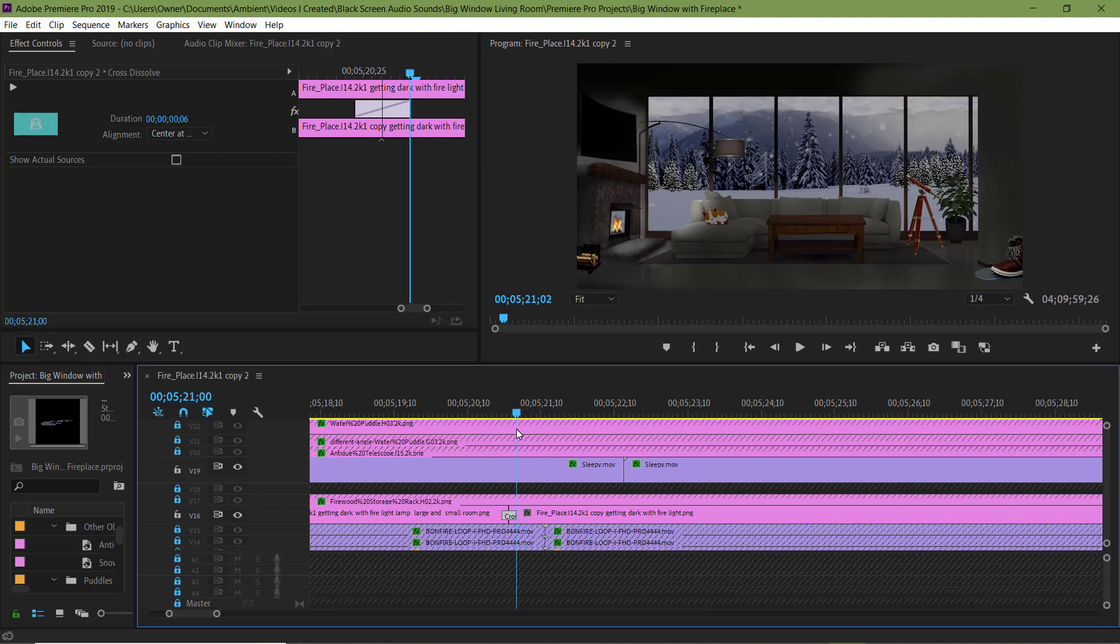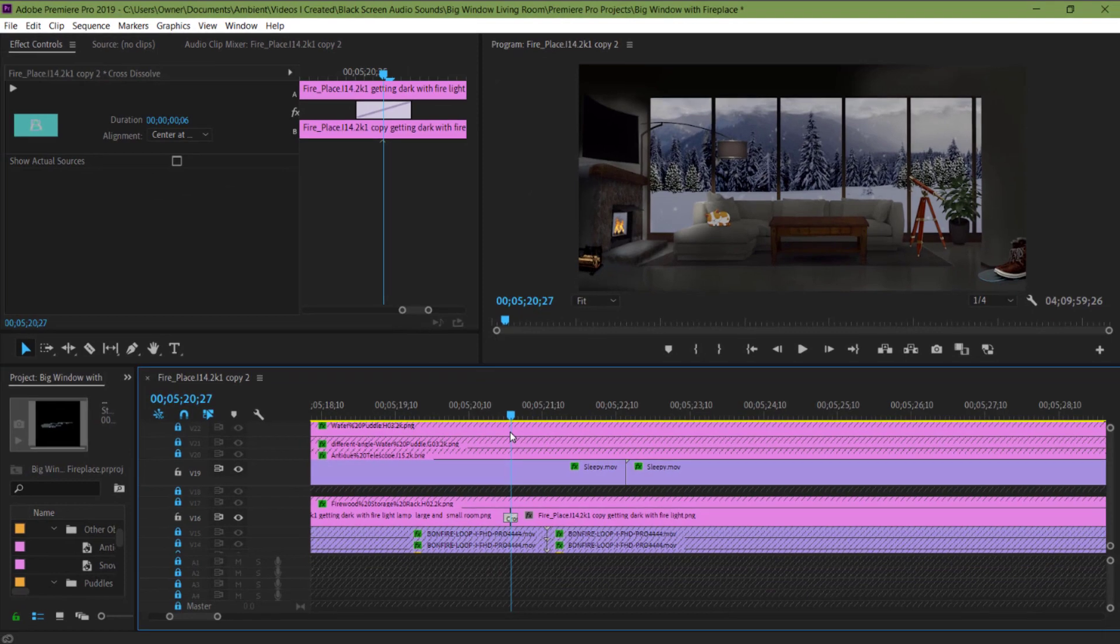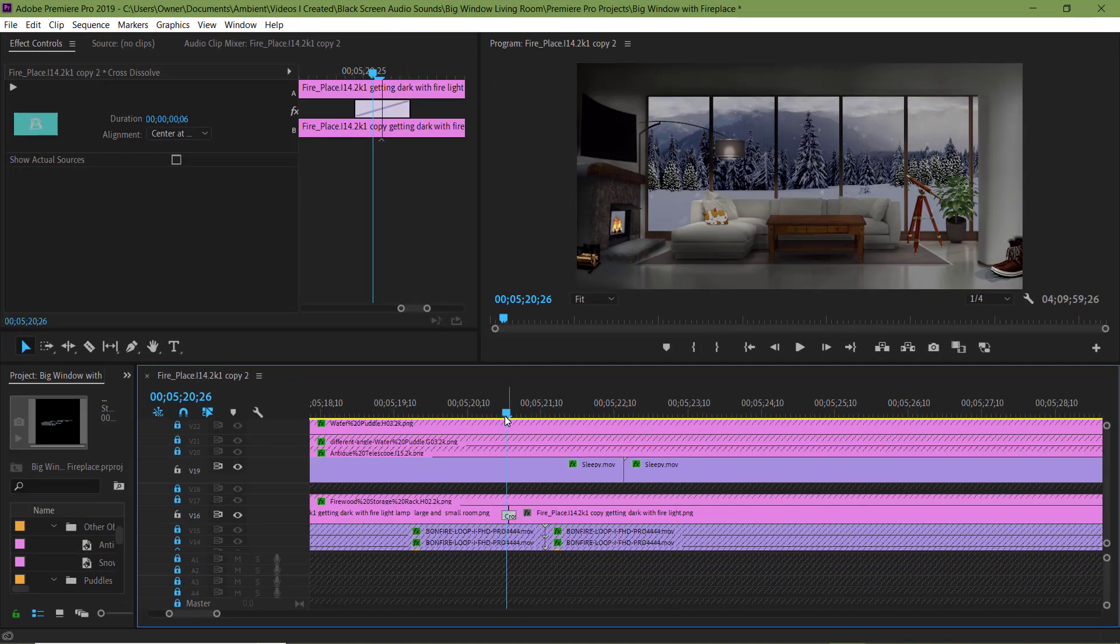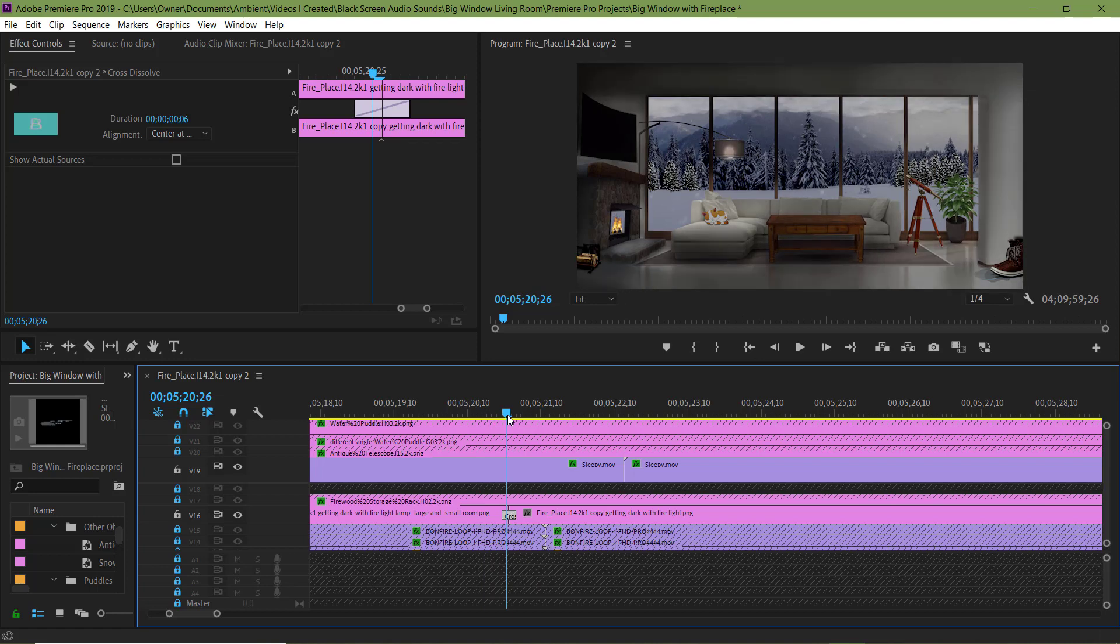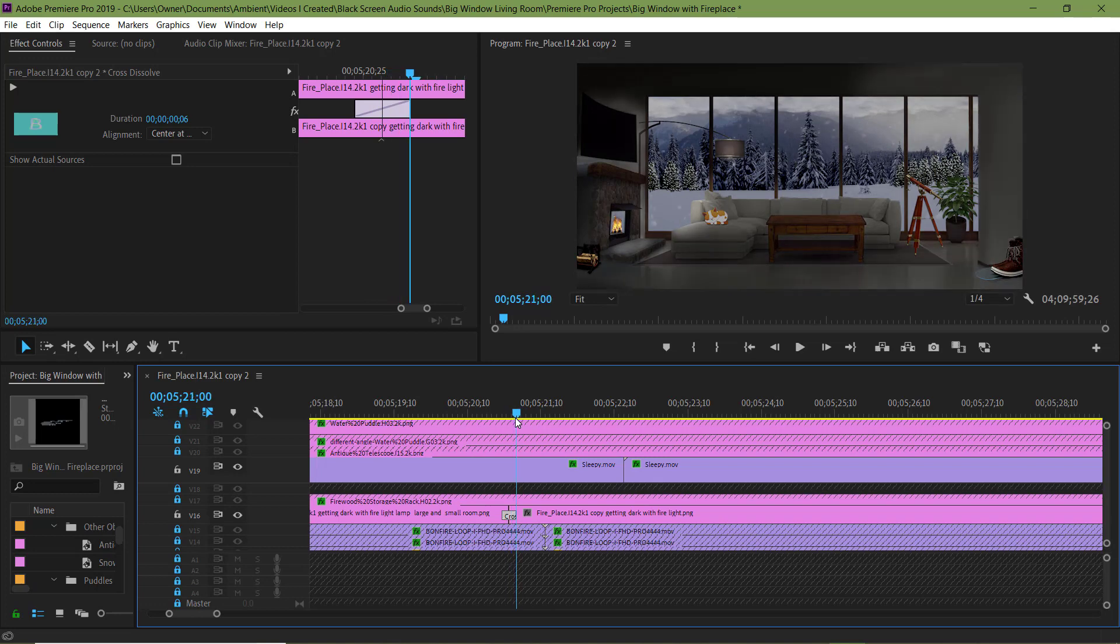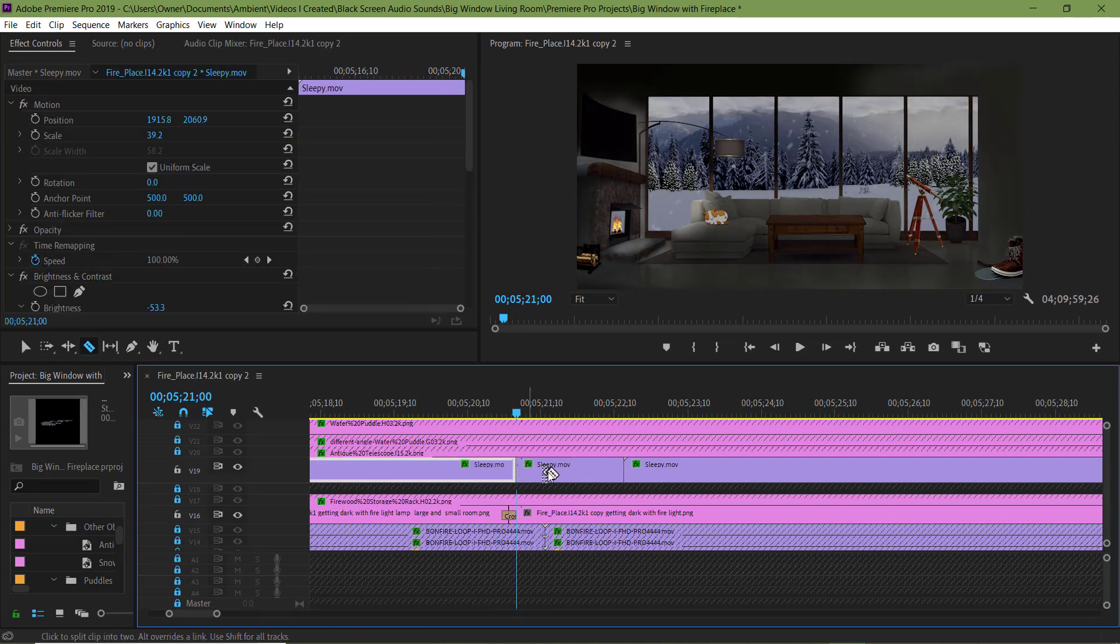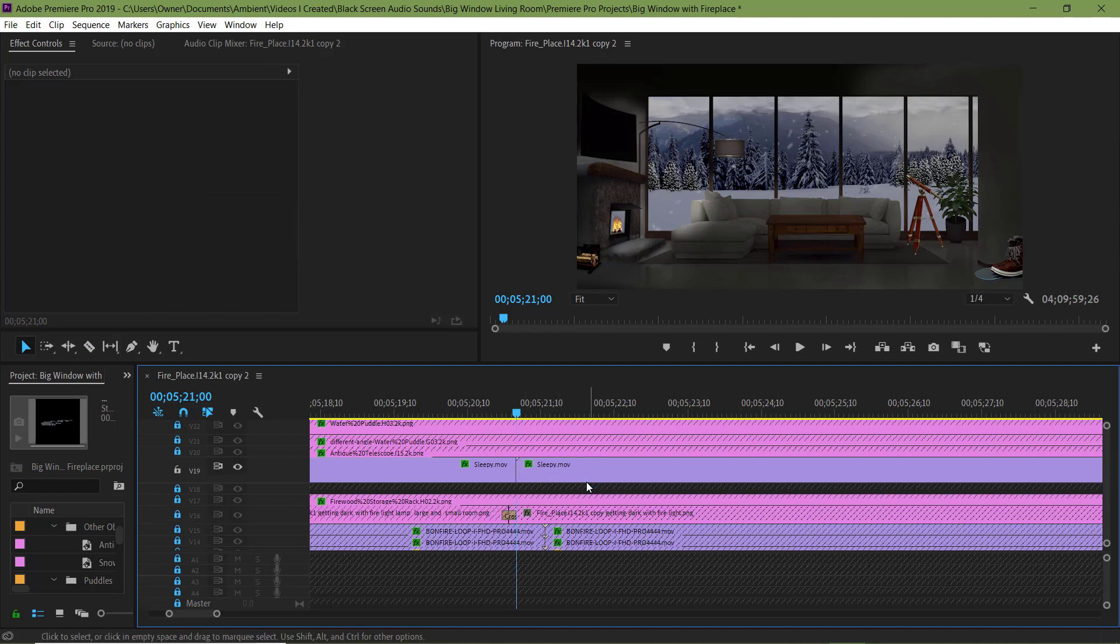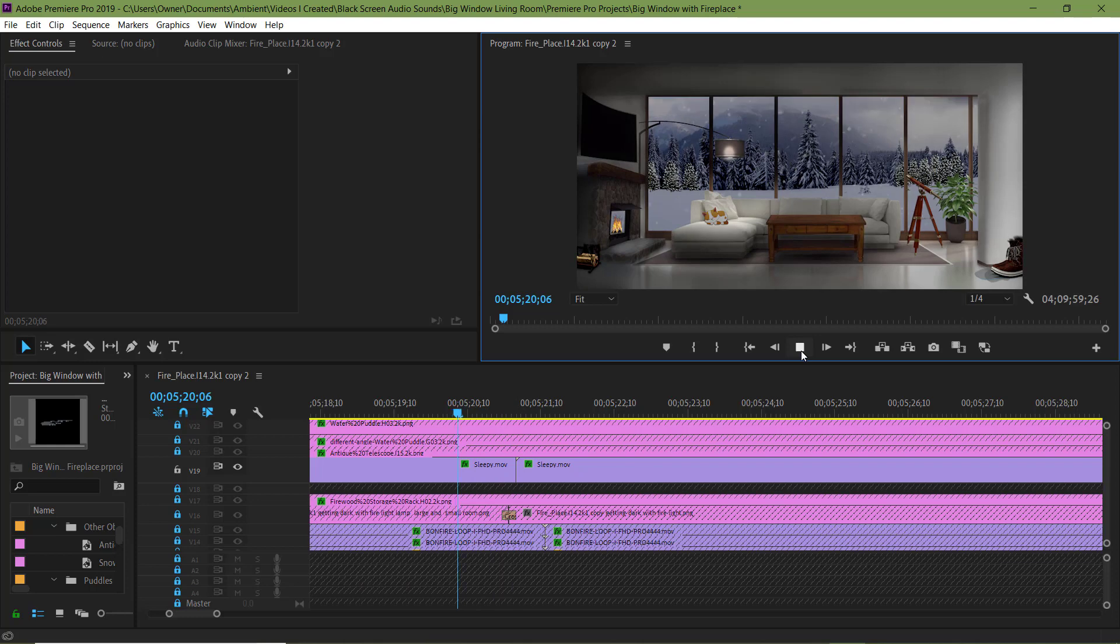However, the cat right here is light. I need to fix that. So I'm going to highlight this, hit C, get the Cutting Tool and delete it. Right click and hit Ripple Delete, closing that gap. Now let's take a look at it.